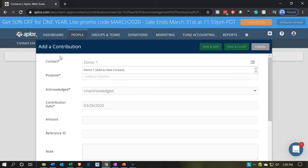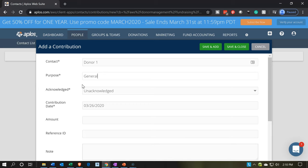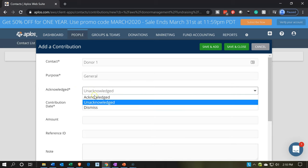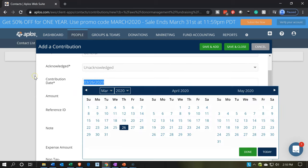Donor1 is going to be our generic donor name. We're going to add a new contact with a quick add of the information. You might want to enter more information into the contacts settings, but we're just using the contact name here as the minimal information necessary for the add-a-contribution form. The purpose is similar to the item for a for-profit organization — it drives what account and fund the entry goes to. The acknowledgement field lets us track whether we've acknowledged the contribution. The contribution date I'll set to January 1st for our practice problem.